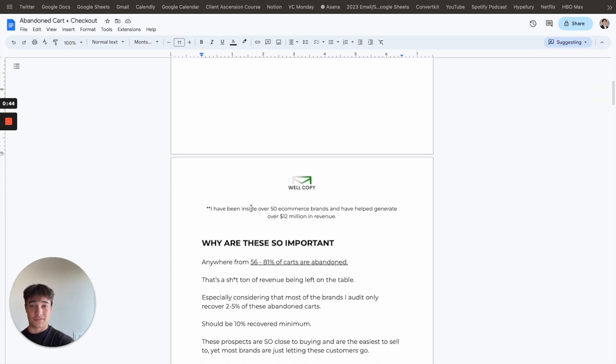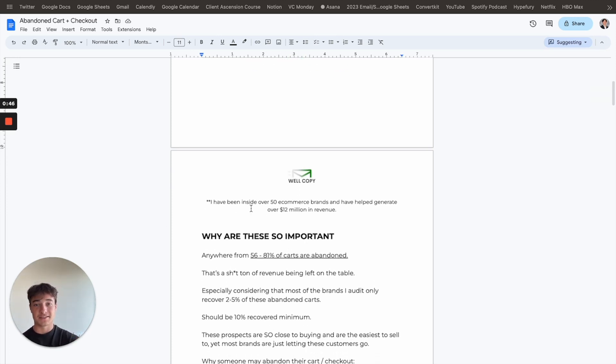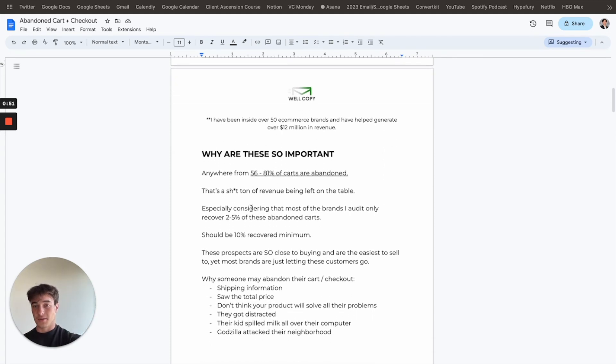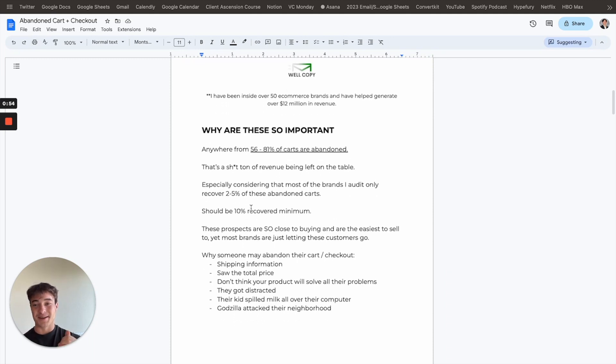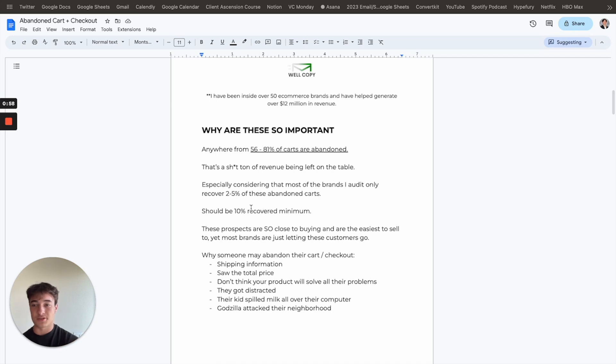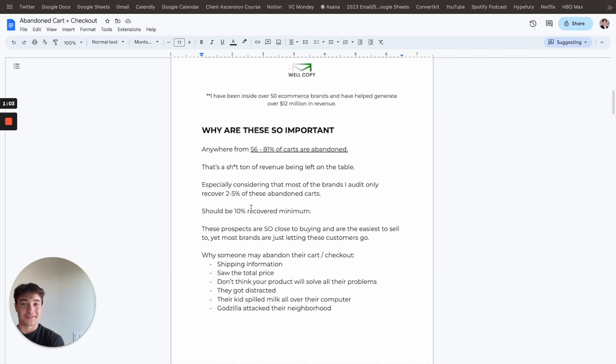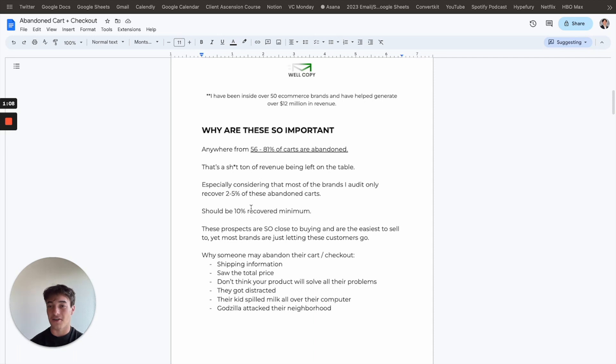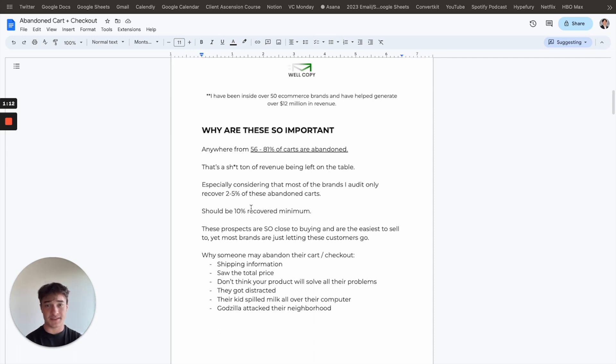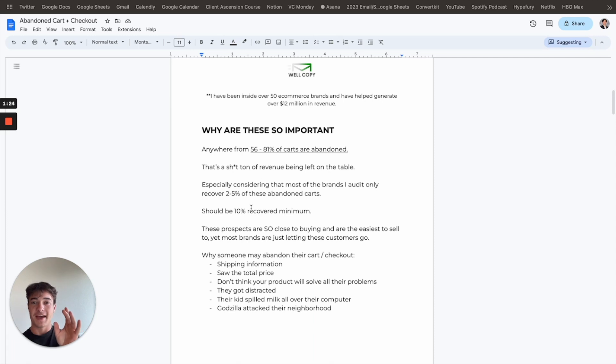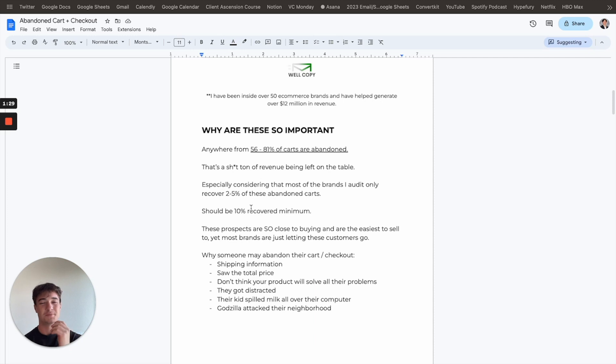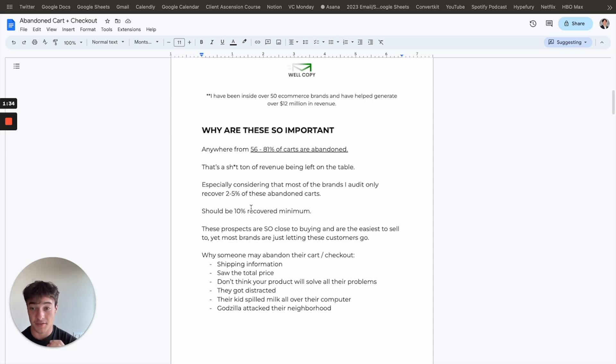Again, I've been inside over 50 e-commerce brands and myself and my agency, Wellcopy, we've helped generate over $12 million in revenue. So somewhat know what I'm talking about here. First off, why they're so important: anywhere from 56 to 81% of carts are abandoned. That's a lot of revenue being left on the table if you think about it. It's pretty obvious, but that's a lot of revenue if over half the people adding to their cart aren't even buying. Usually the average is around 70%. And considering most brands that I audit, they only recover 2% to 5% of these abandoned carts.